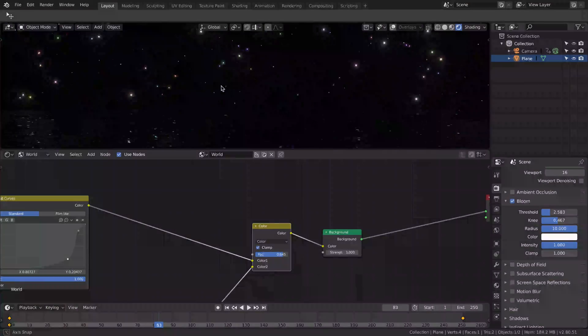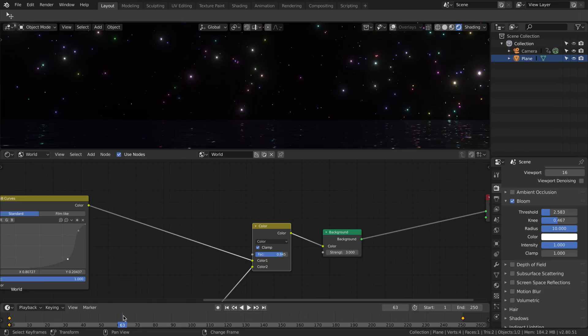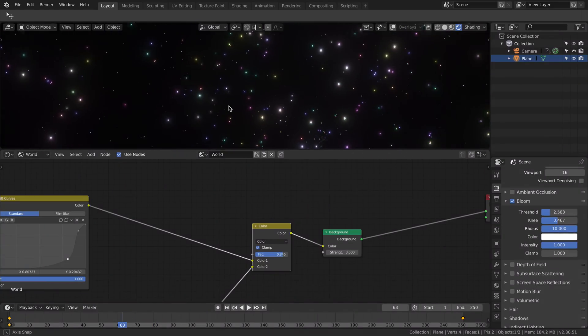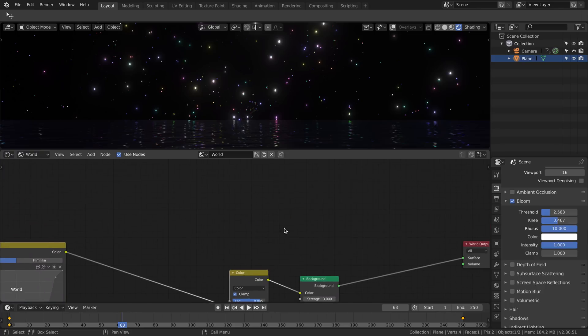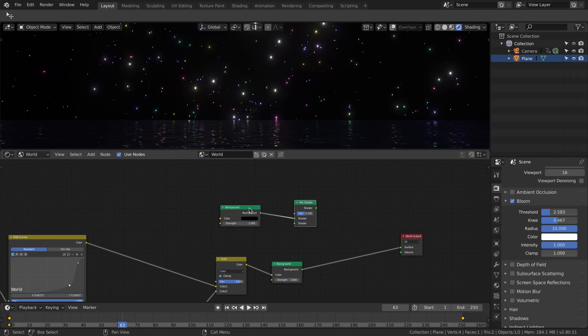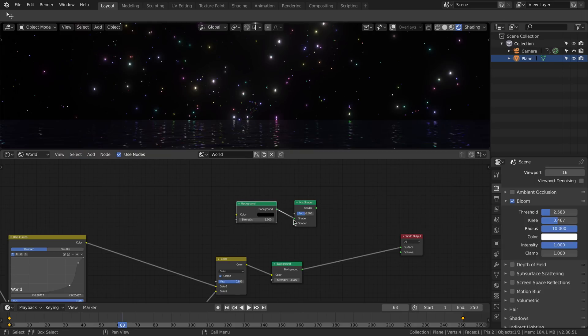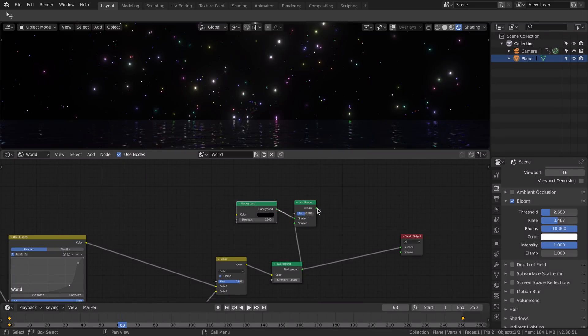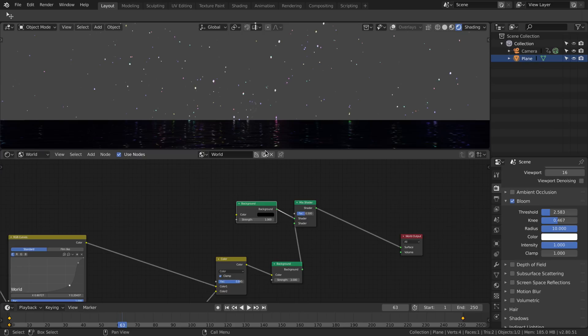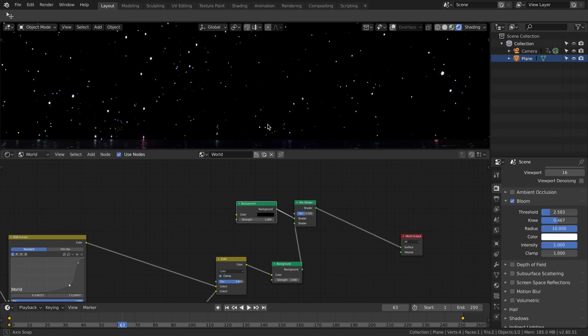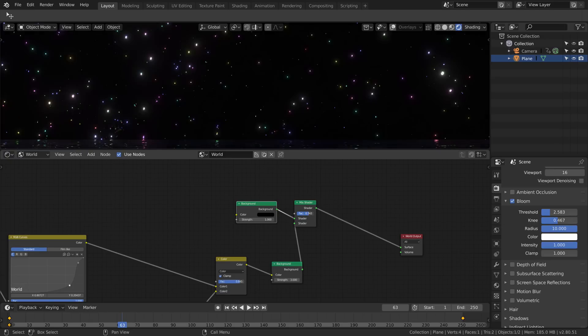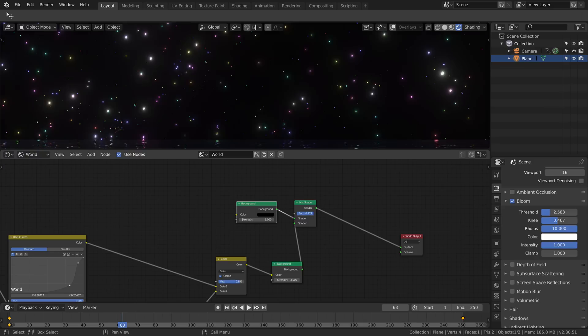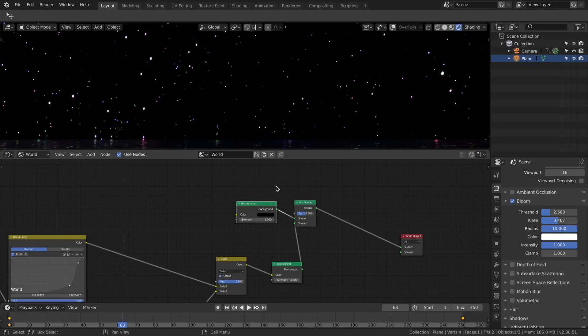Now our stars are here static. We want to have them twinkling, seeing the change in the brightness of the stars. In order to do this, we need something to mask some of the stars in a, I would say, random way. So I created the mix shader. One of the two shaders is going to be a background black, that means that you are not going to see the stars where it's black, and the second background is going to be our colored stars. And at the moment nothing is changing, because there's nothing deciding which stars are going to be seen and which stars are going to be hidden.